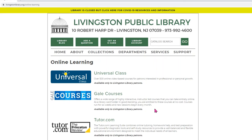Gale Courses offers a variety of structured six-week-long courses taught by college professors. I'm going to click on this link — it's going to ask me for a library card number and to create an account.